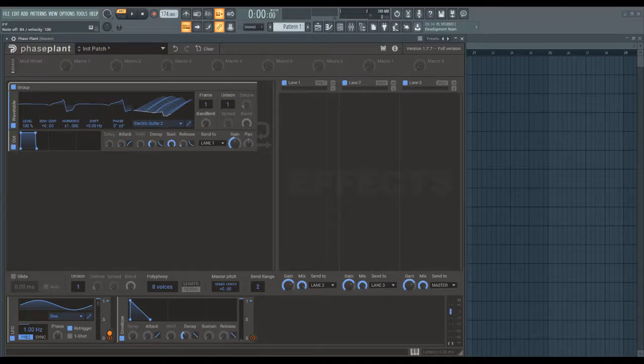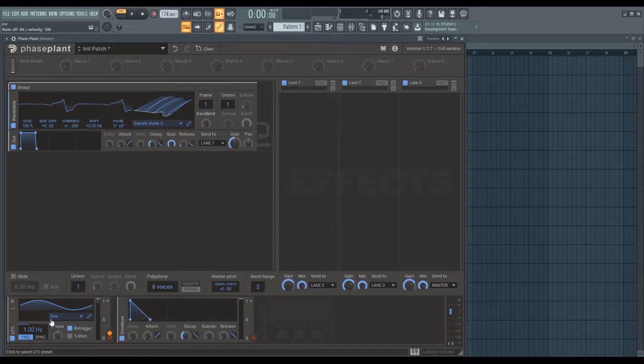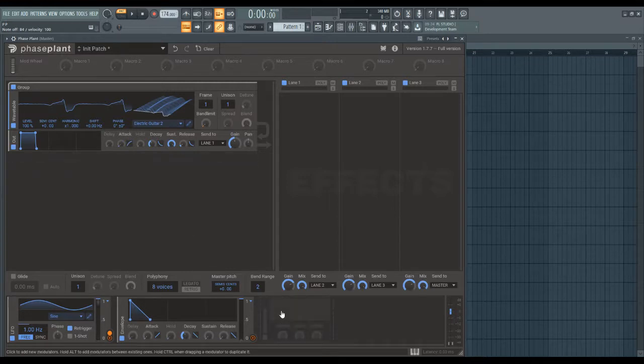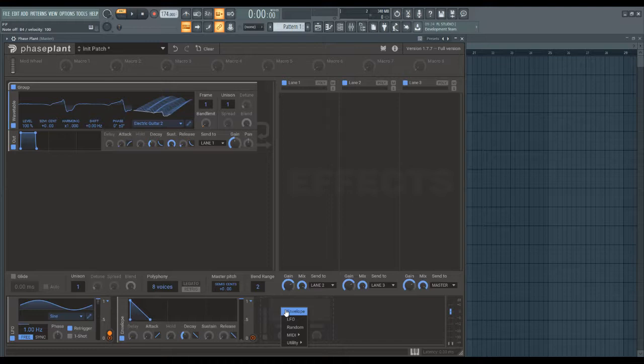Hi everyone, this is Iradian, and this is a video on the modulators, or the envelopes and the LFOs in Phaseplant. Phaseplant has a modulator section in the bottom of the screen, and you've got a few things to choose from.